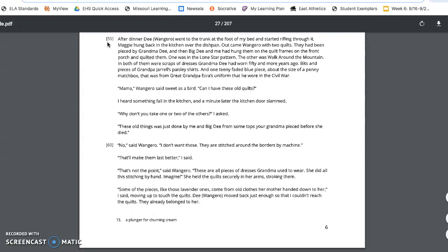That's not the point, said Wangero. These are all pieces of dresses Grandma used to wear. She did all this stitching by hand. Imagine! She held the quilts securely in her arms, stroking them. Some of the pieces, like those lavender ones, came from old clothes her mother handed down to her. I said, moving up to touch the quilts. Dee, Wangero, moved back just enough so that I couldn't reach the quilts. They already belonged to her.